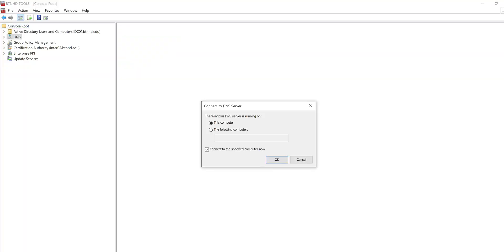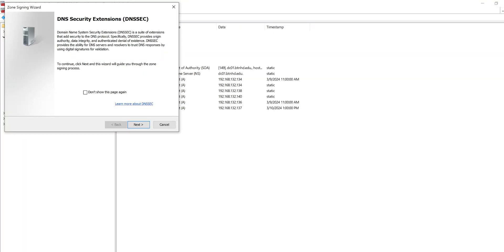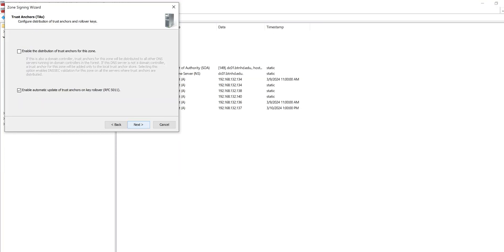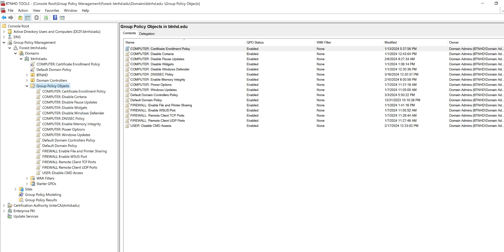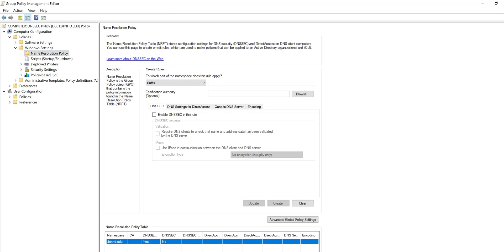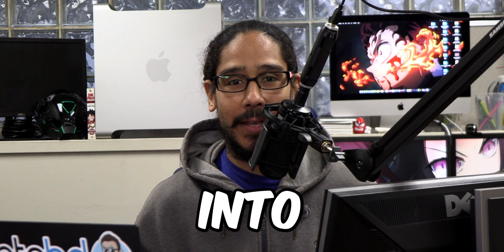What's going on guys? It is Bernardo and today is all about deploying and configuring DNS security extensions. So let's get right into it.